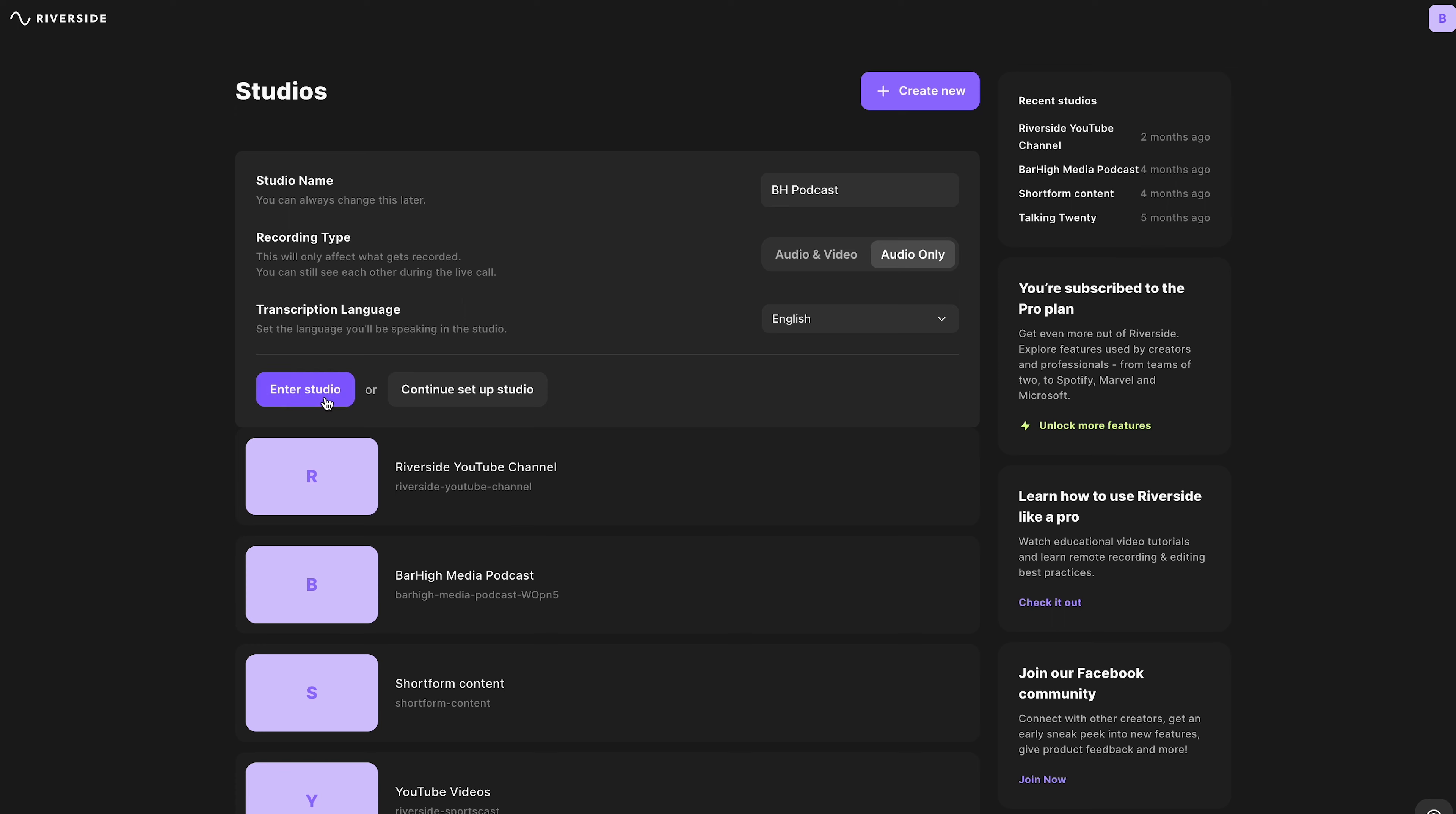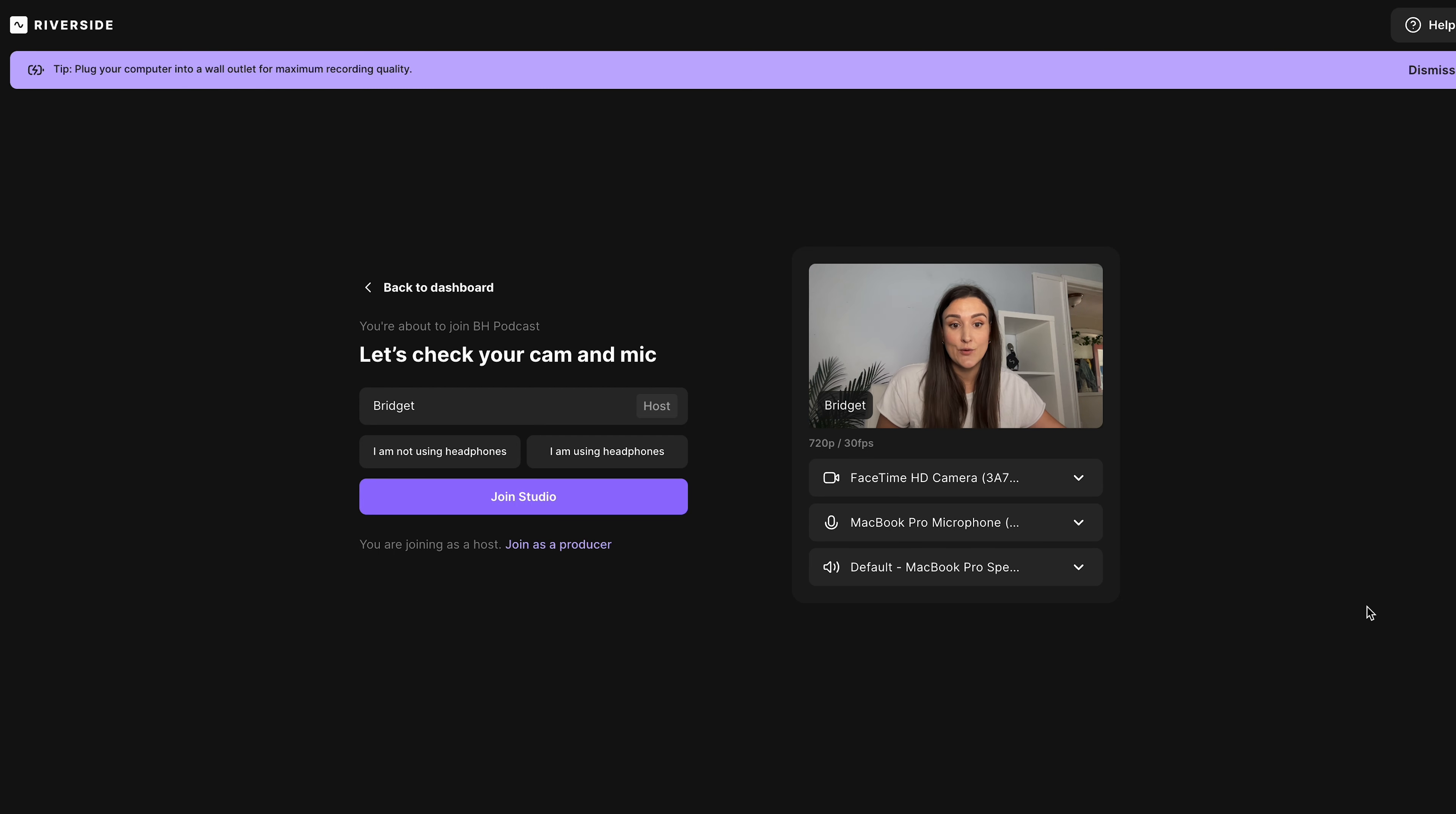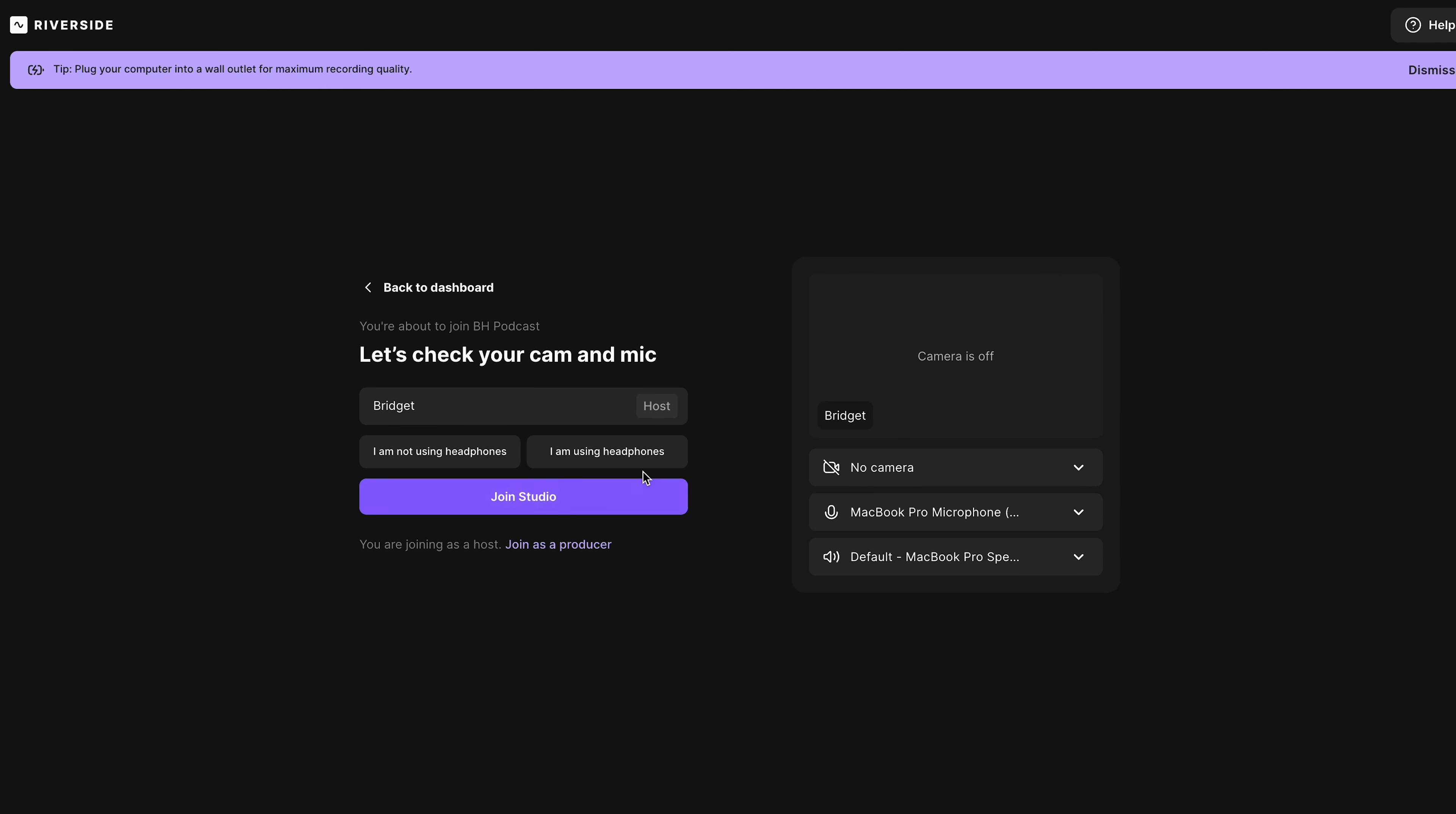When you create a new studio in the Riverside dashboard, name your studio, and then select Audio Only. This means that any podcast recorded in that studio will only record audio and not video.